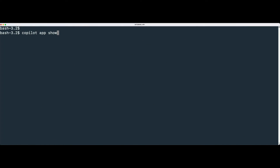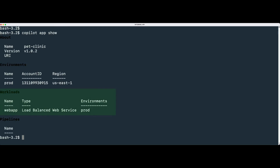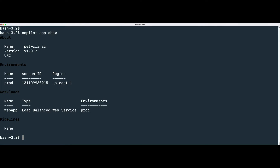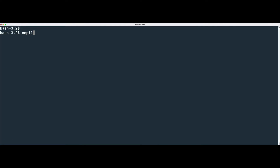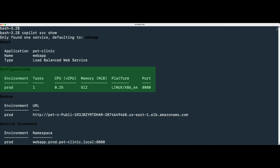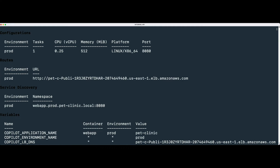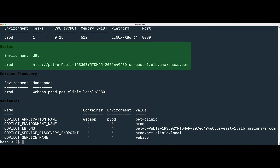Now you can see that the service is deployed on our environment. Type and run the following command to check the service details. In the next step, we are going to use this URL to access and test the web application.